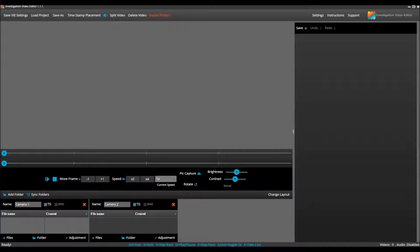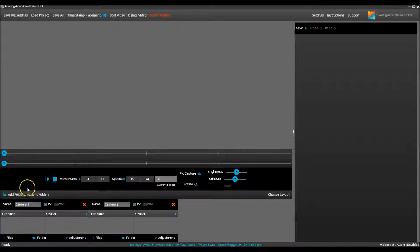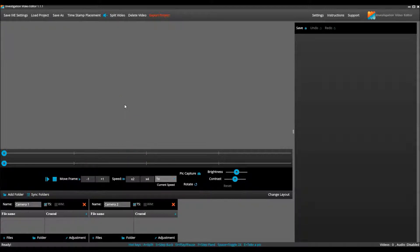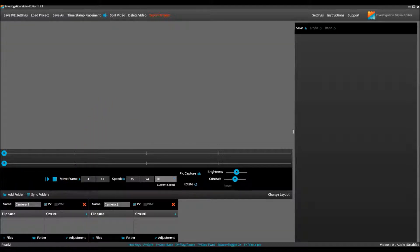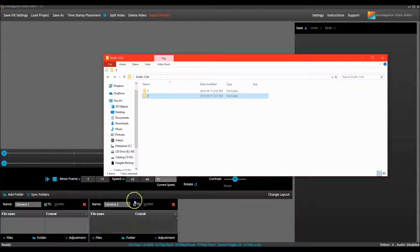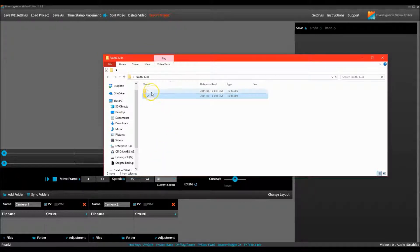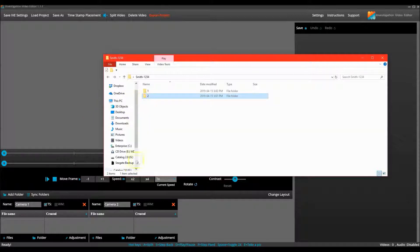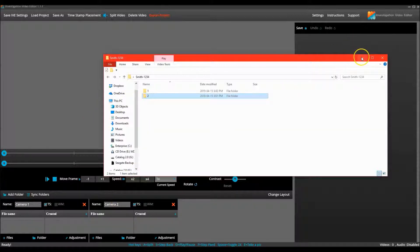If three, four, or five different cameras were used, I would create the same amount of camera folders in IVE to match the number of cameras. Now we must add the video from the two cameras into the appropriate folders within IVE. To keep it simple, I will add the video from the one folder into the camera one folder in IVE and the video from the two folder into the camera two folder within IVE.